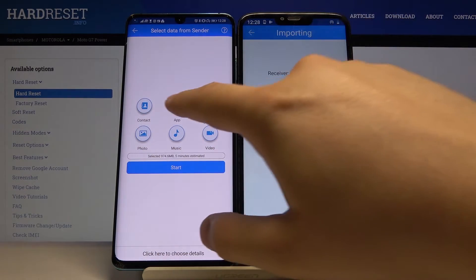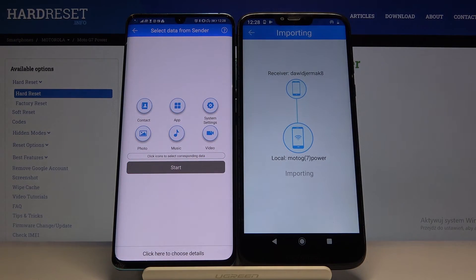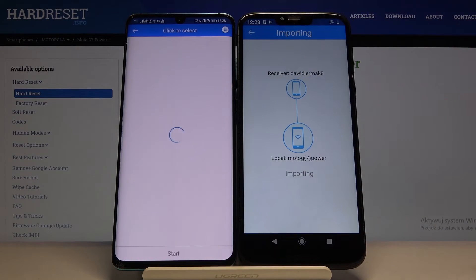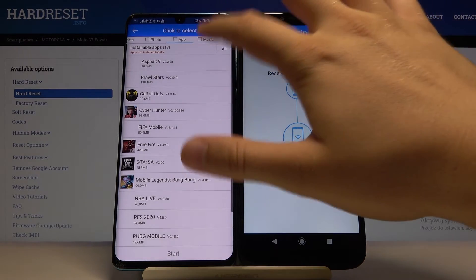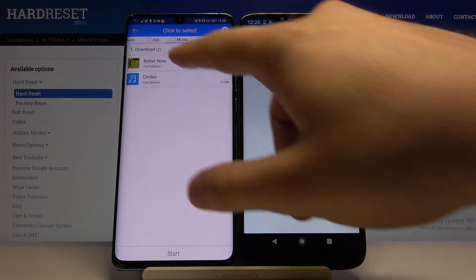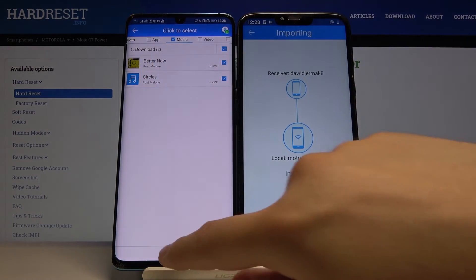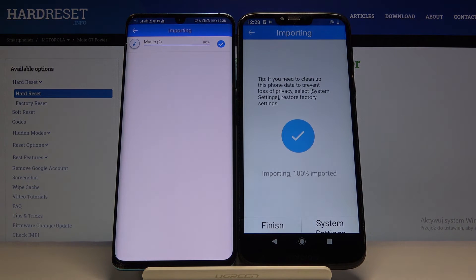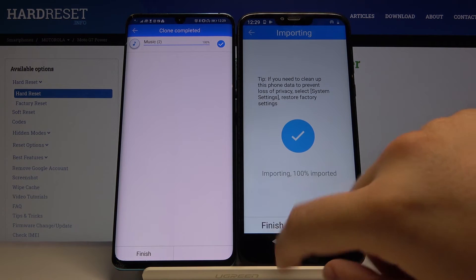But if you want to send only some specific files — like a song, one video, maybe two pictures or something like that — just go here. I will go for the music. So I will send these two music files, then tap Start. And it's finished — as you can see, it's really easy.